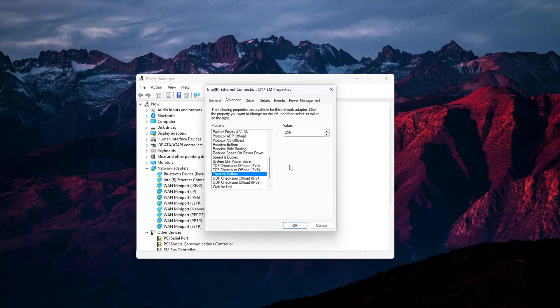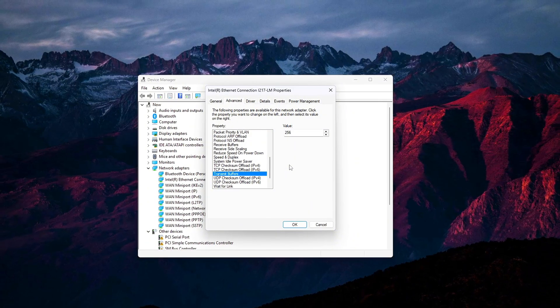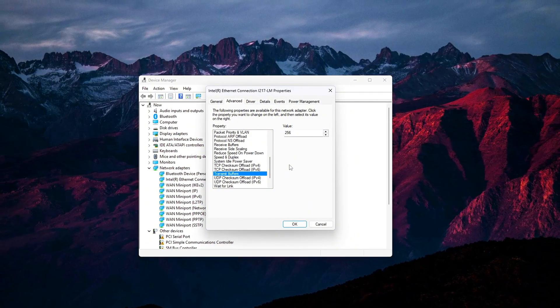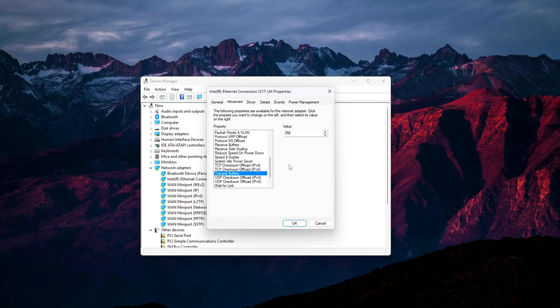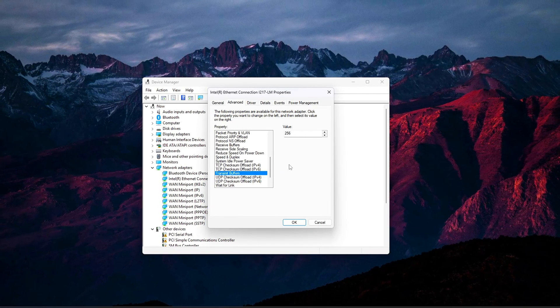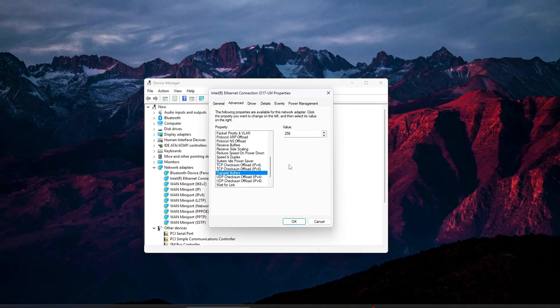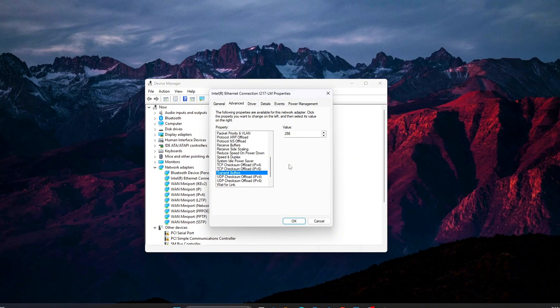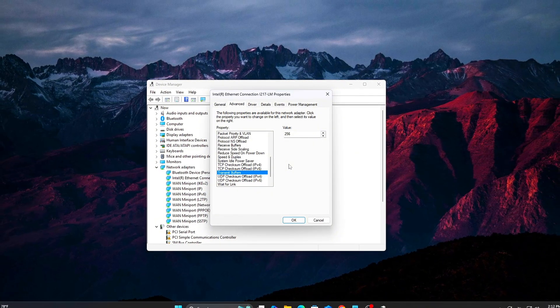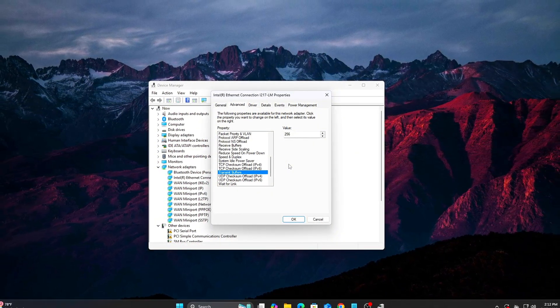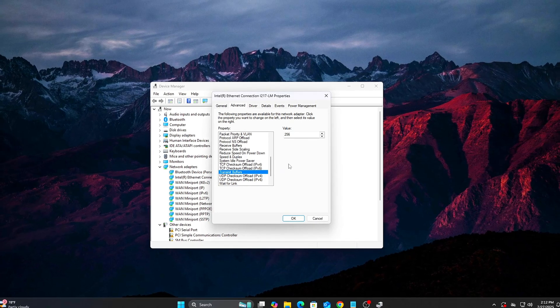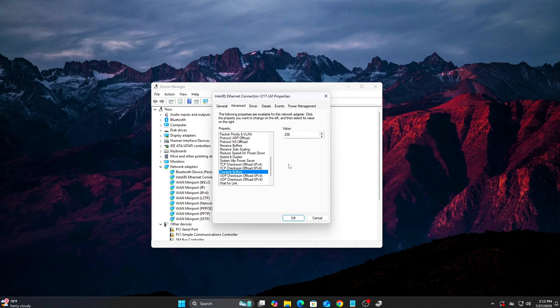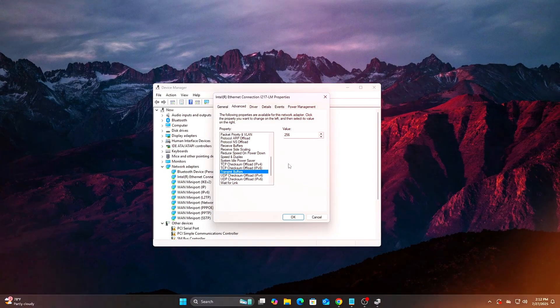Why this matters? A smaller buffer means your system responds to incoming data faster, which can slightly reduce ping and desync issues. It's a great pair with Tweak No. 1. Bonus! If you stream or transfer large files, this might slightly reduce throughput. But for pure gaming, it's a win.